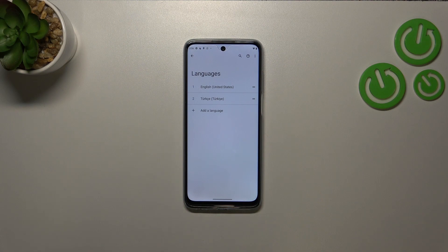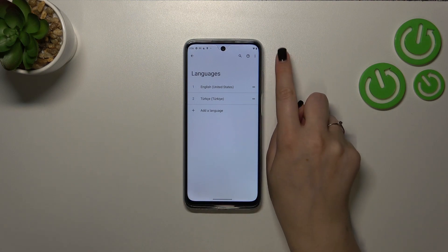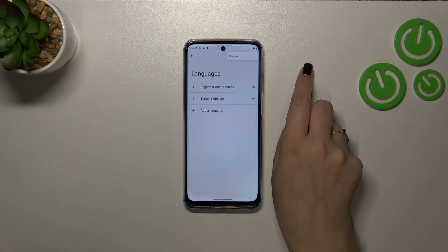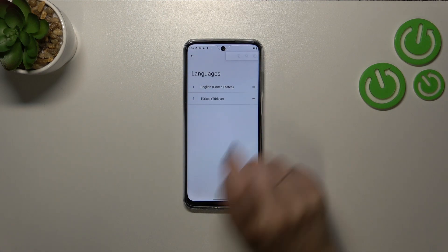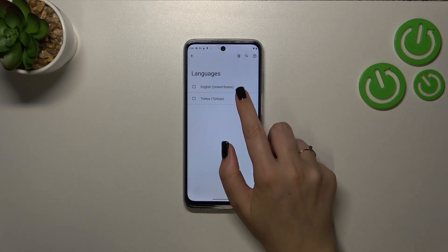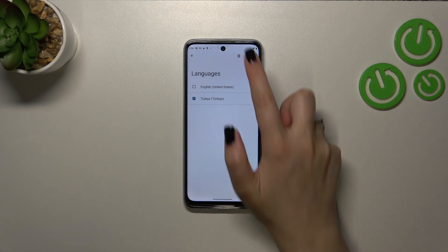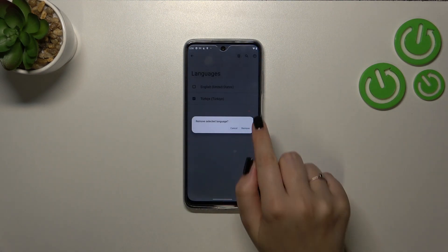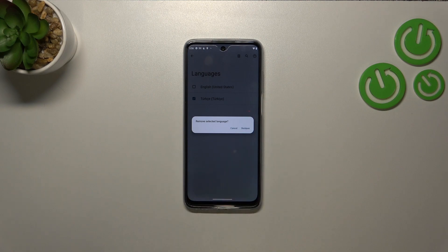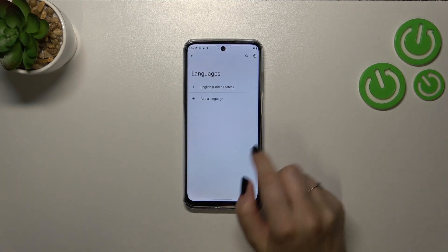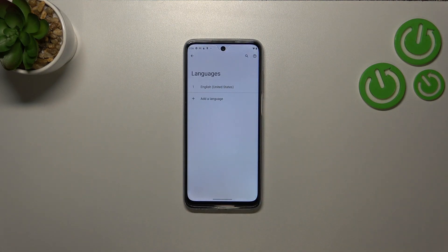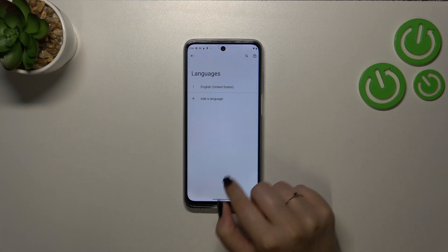If you want to remove a language from the list, just tap on the three dots icon and tap on Remove. Mark the language and tap on the trash bin icon, then tap Remove. As you can see, we've got only English left.